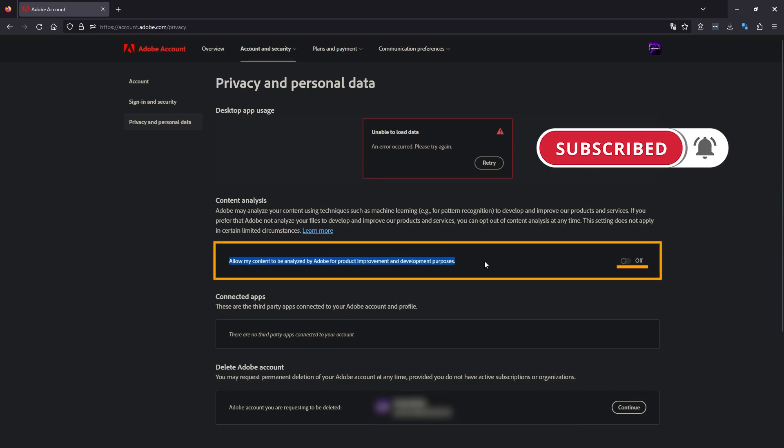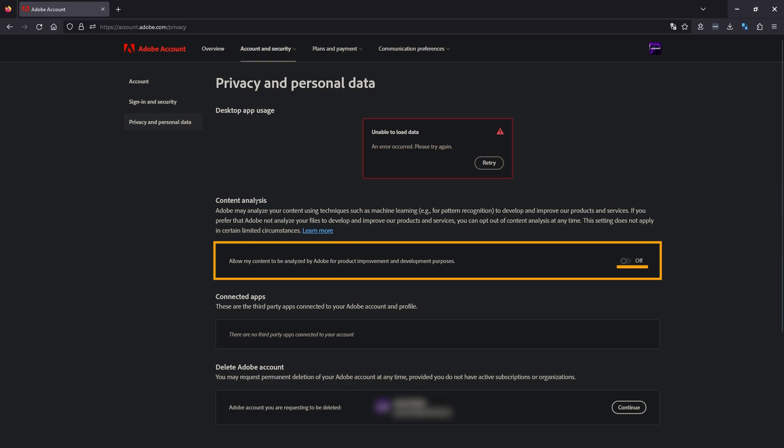On this page, just go to the content analysis section and disable this option right here. Make sure it's off.